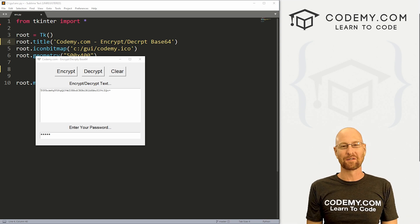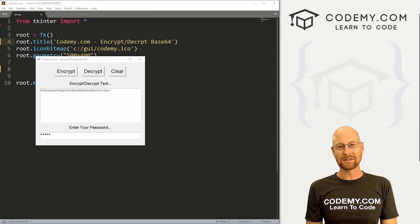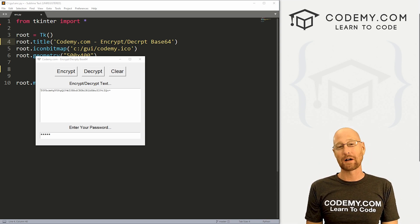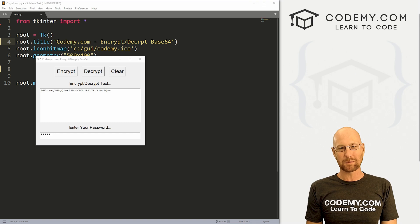What's going on guys, John Alder here from Codemy.com and in this video we're going to create a base 64 encryptor decryptor for Tkinter and Python.